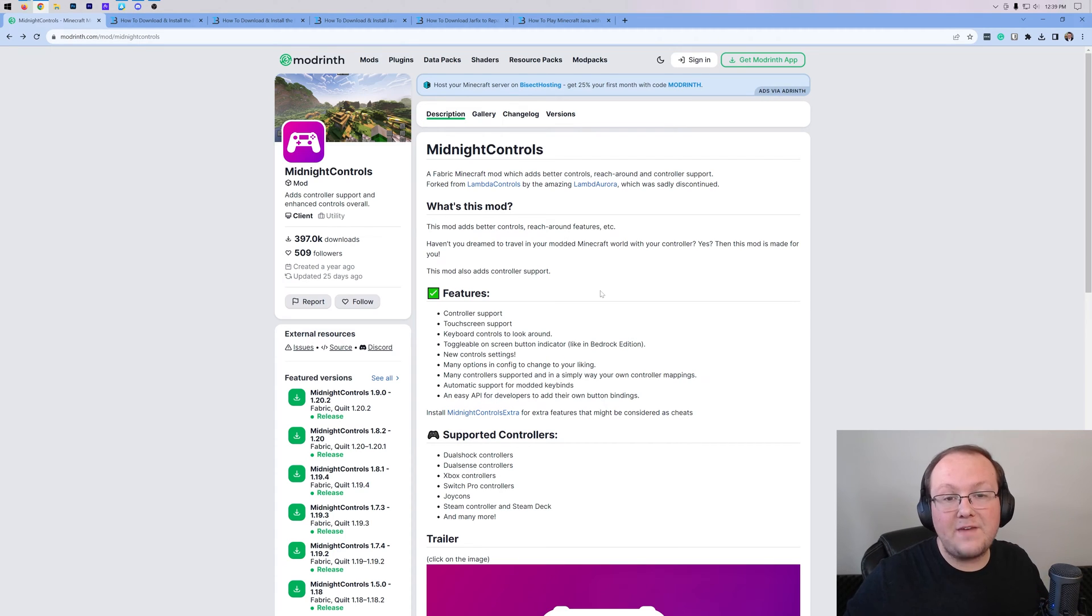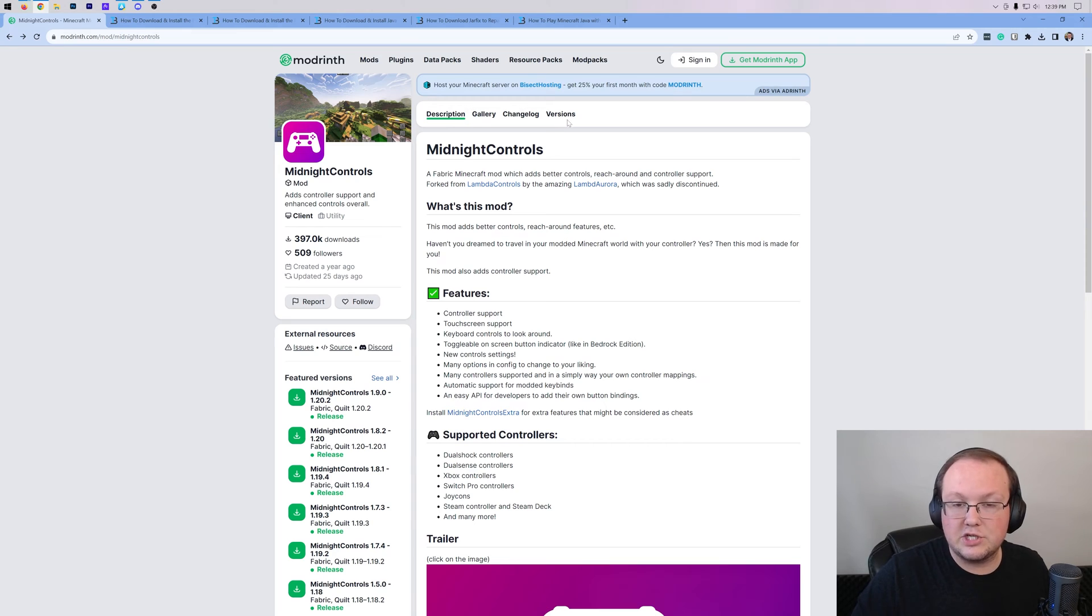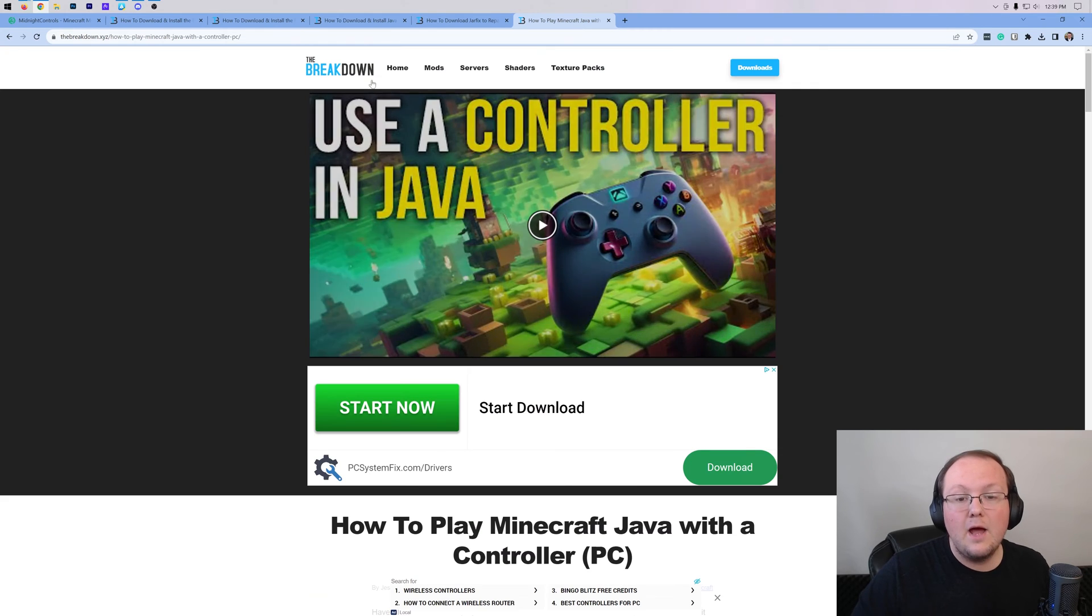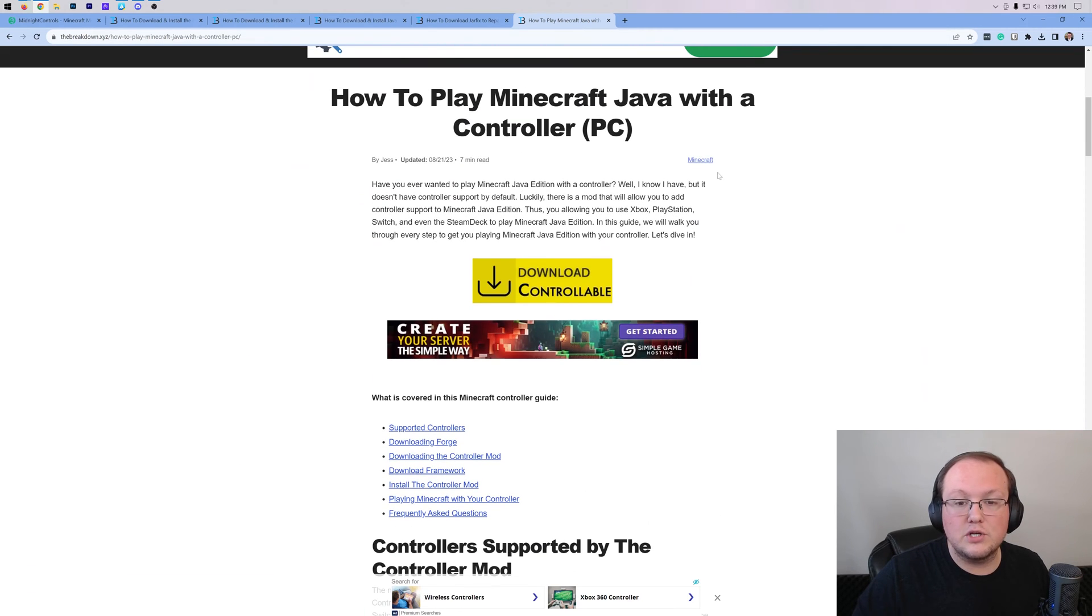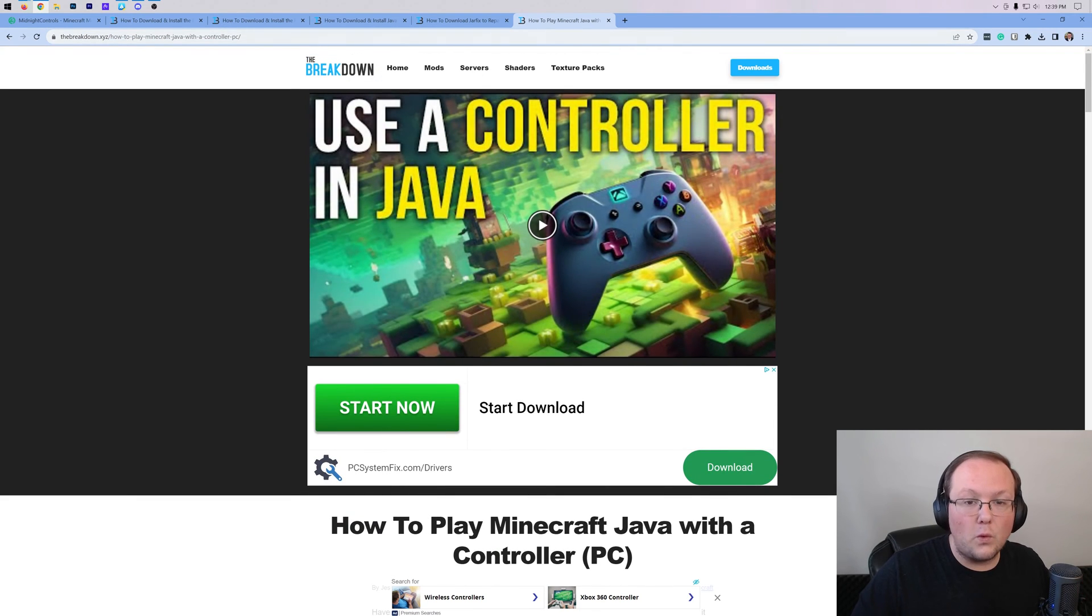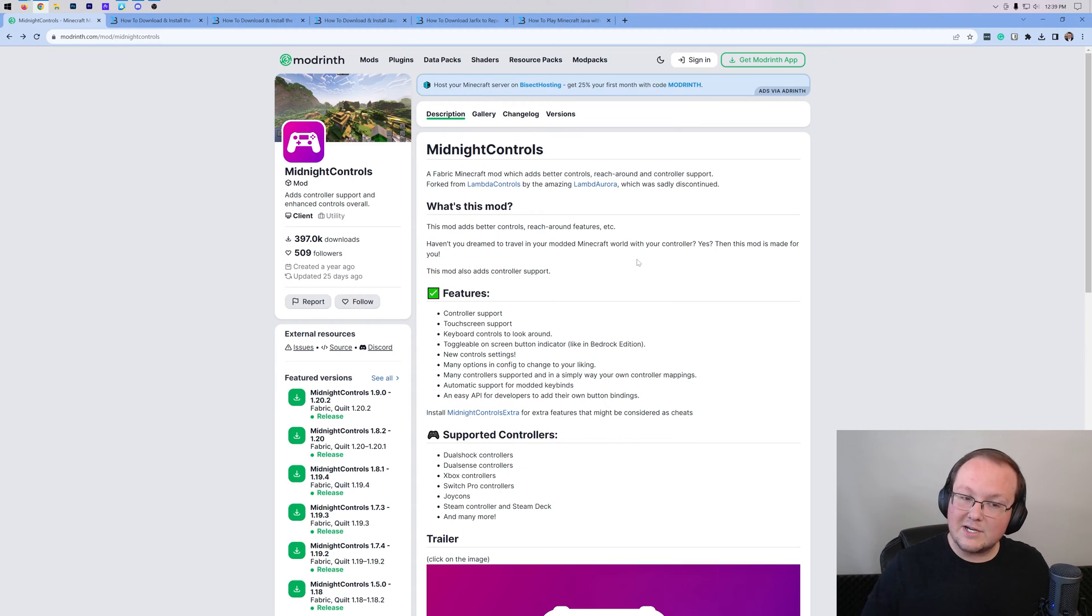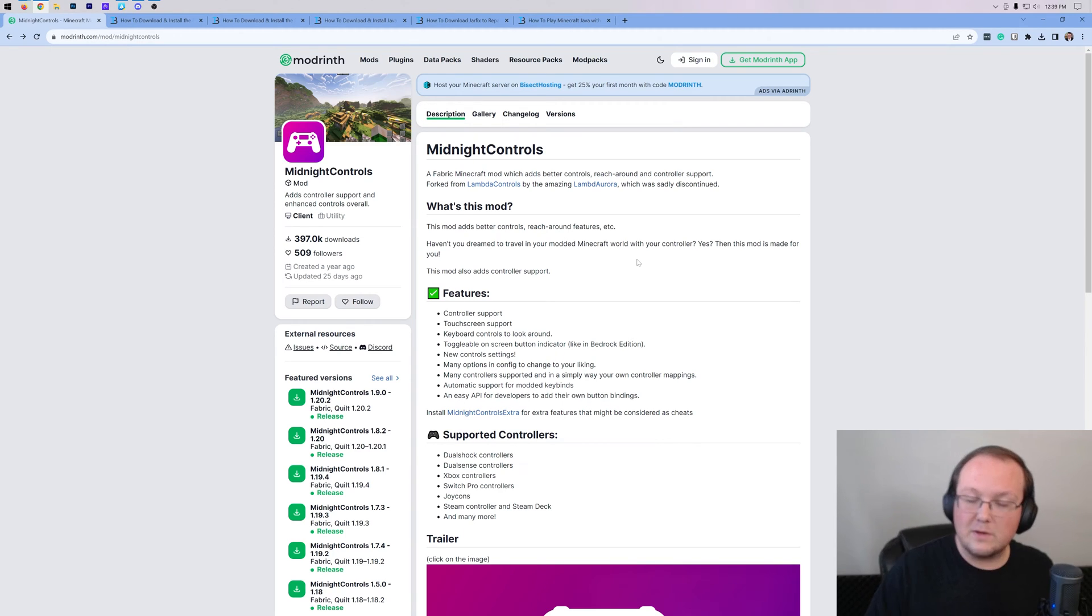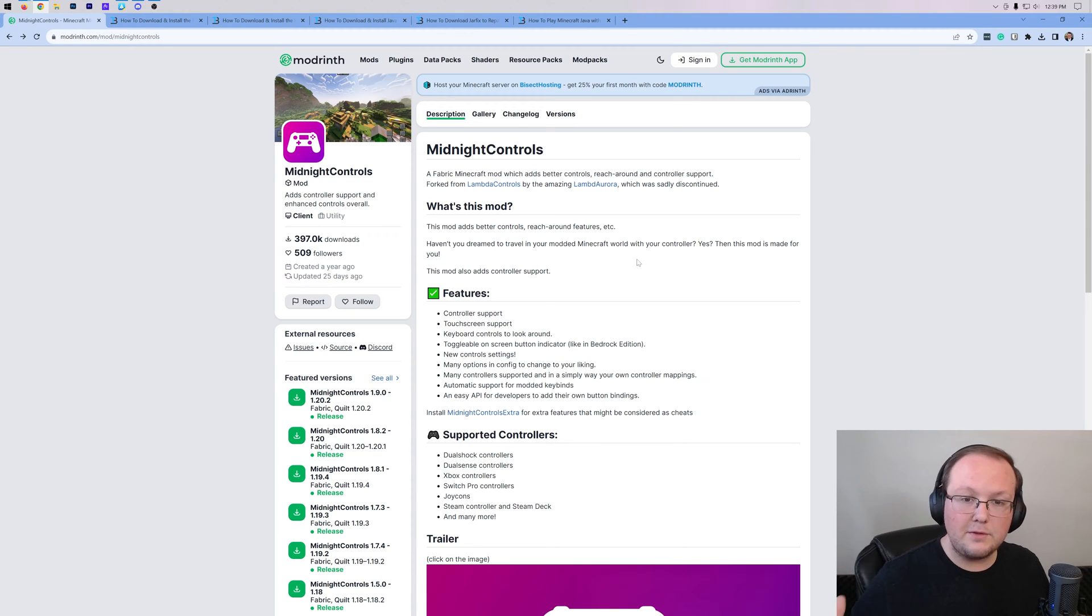Now, this mod is a fabric mod. If you want to be able to use controllers on Minecraft Java Edition with Forge mods, we have this linked in the description. Controllable allows you to play Minecraft with Forge mods. But for this video, we're using Midnight Controls because it's updated to 1.20.2. That's one benefit, and another one is it's on fabric.